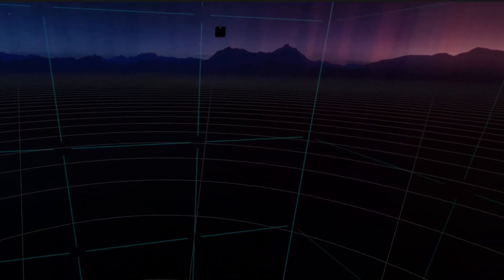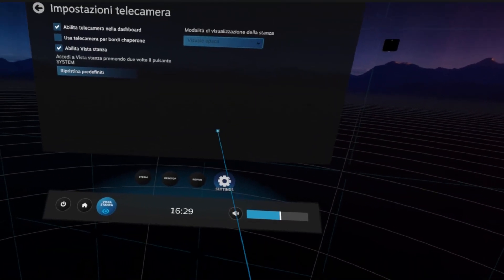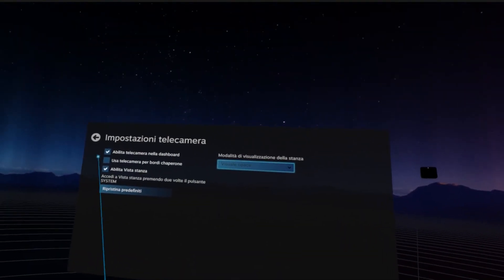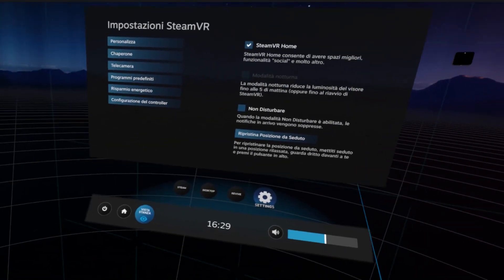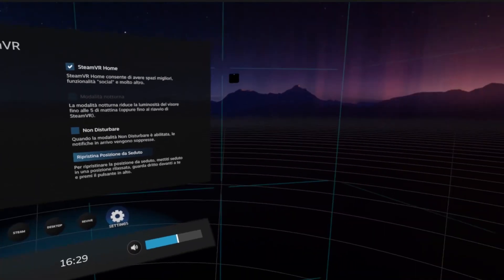So first of all, how to activate them? Well, it took me a while to understand this, also because of some glitches of SteamVR, but actually now everything works.